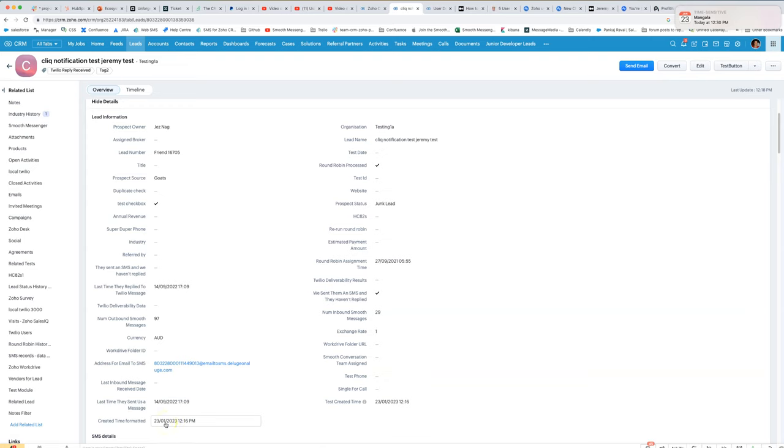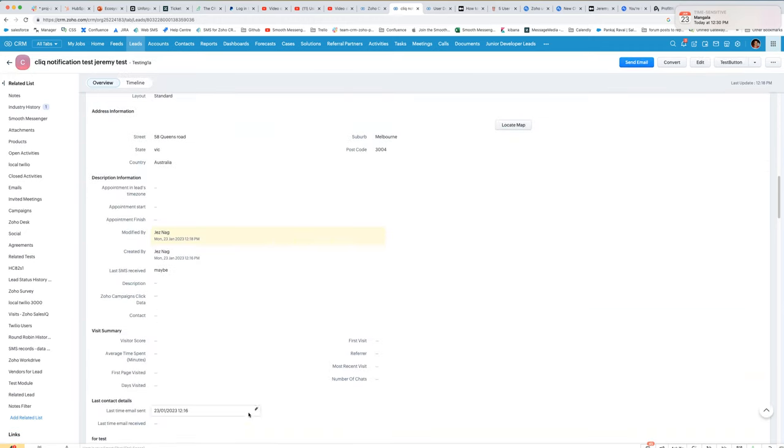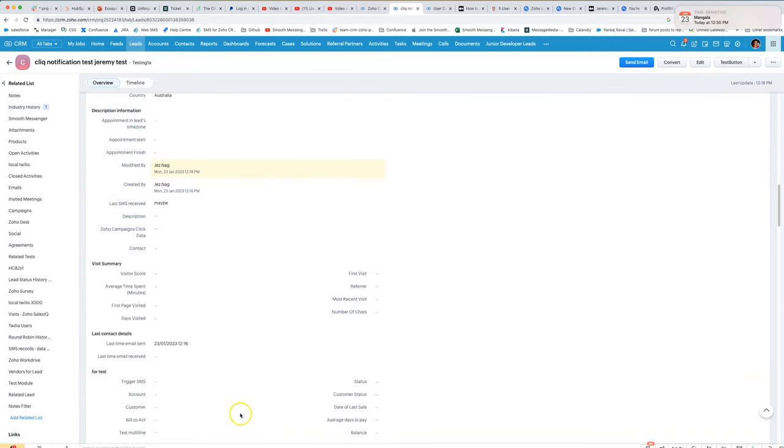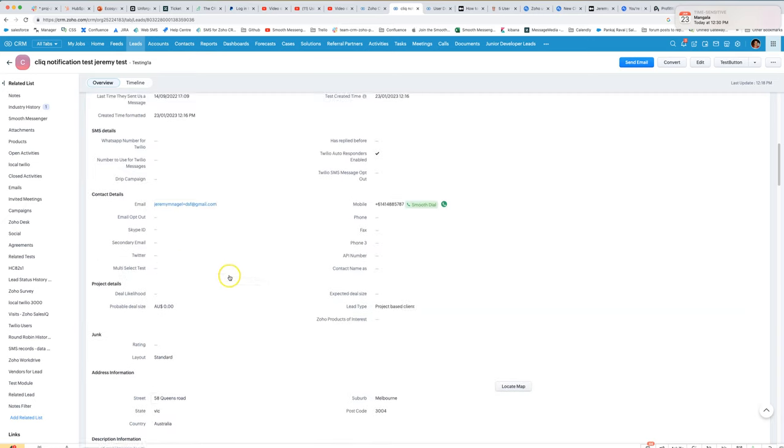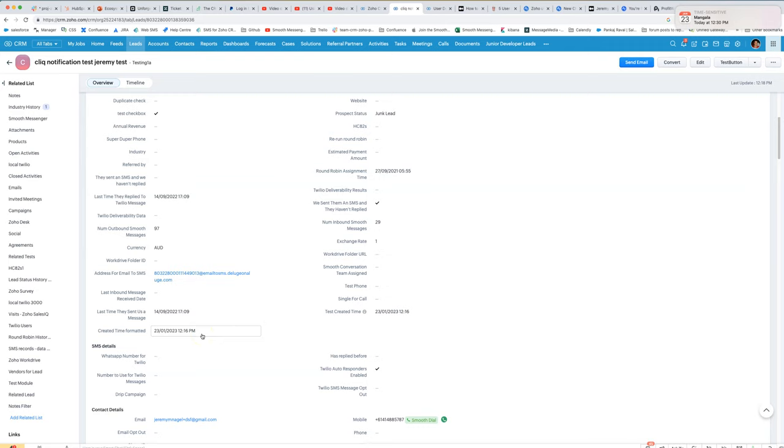Whereas if he looks down here wherever created time—yeah, down here—that's going to appear differently for him. That's going to be in his own time zone. So hopefully that helps you if you need to have a consistent view.